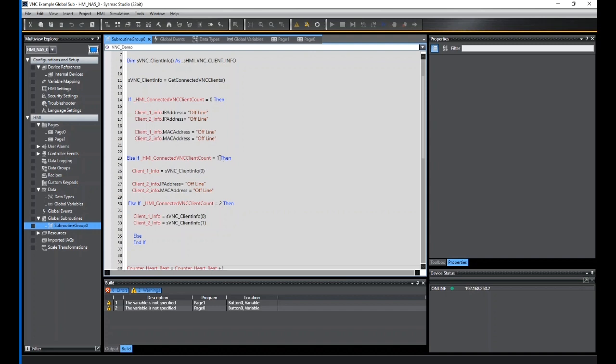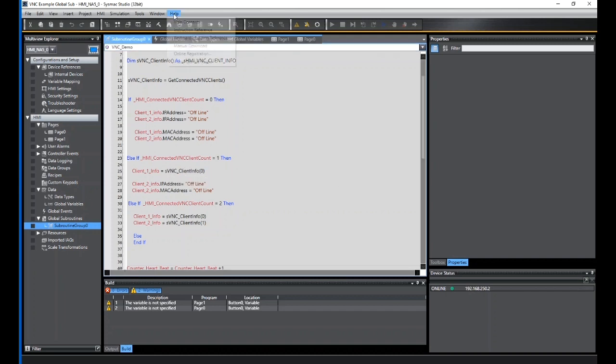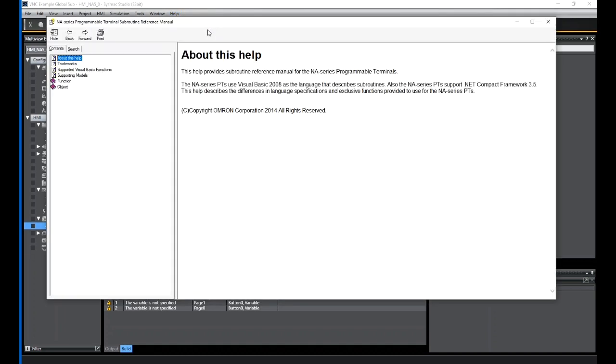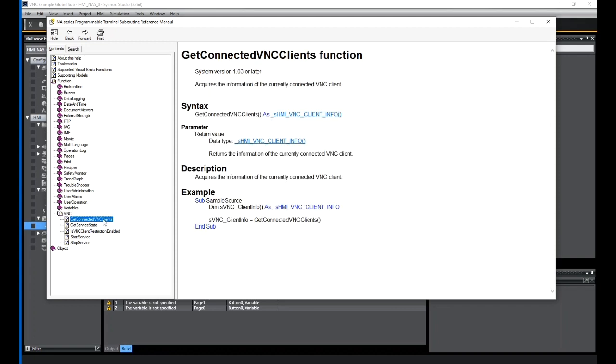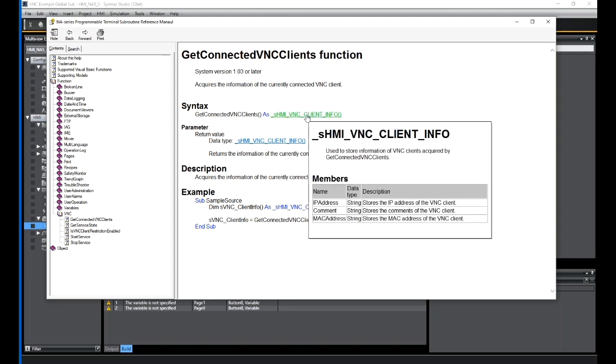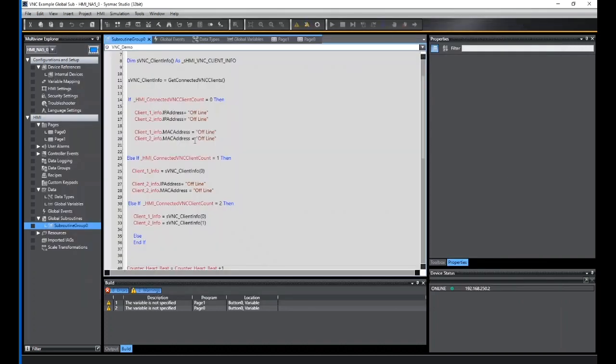If I've got one client, then I'm going to get the client info now. That is automatically populated for me. If I look in help, instruction reference, functions, VNC, get connected VNC client services. In this structure here, this embeds three areas: the IP address, comments, and MACs. And this is what could automatically fill and populate these areas for me.